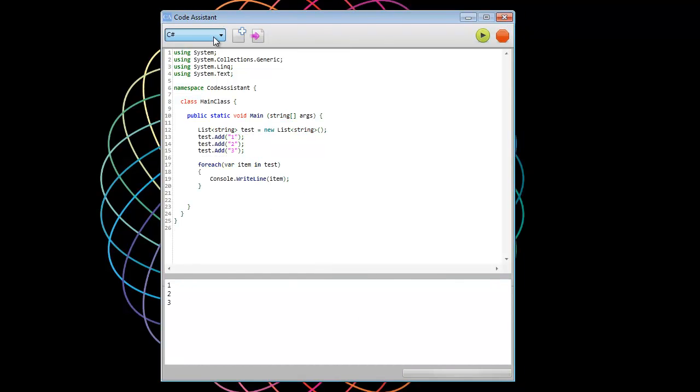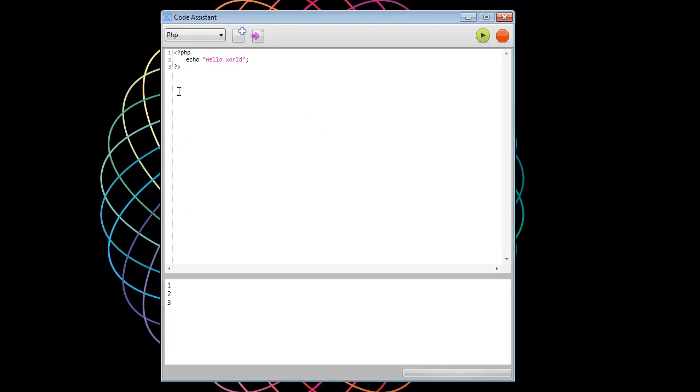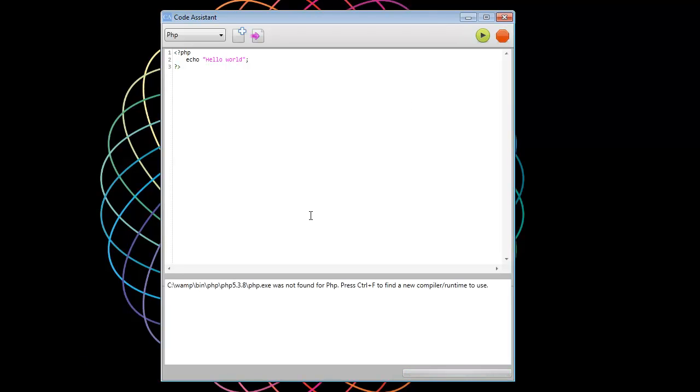We can go to PHP. So you no longer have to have this browser window open with a little PHP file trying to test little things. Your arrays and whatnot. You can do it all here. So hit this green arrow to run. And we get this little error.